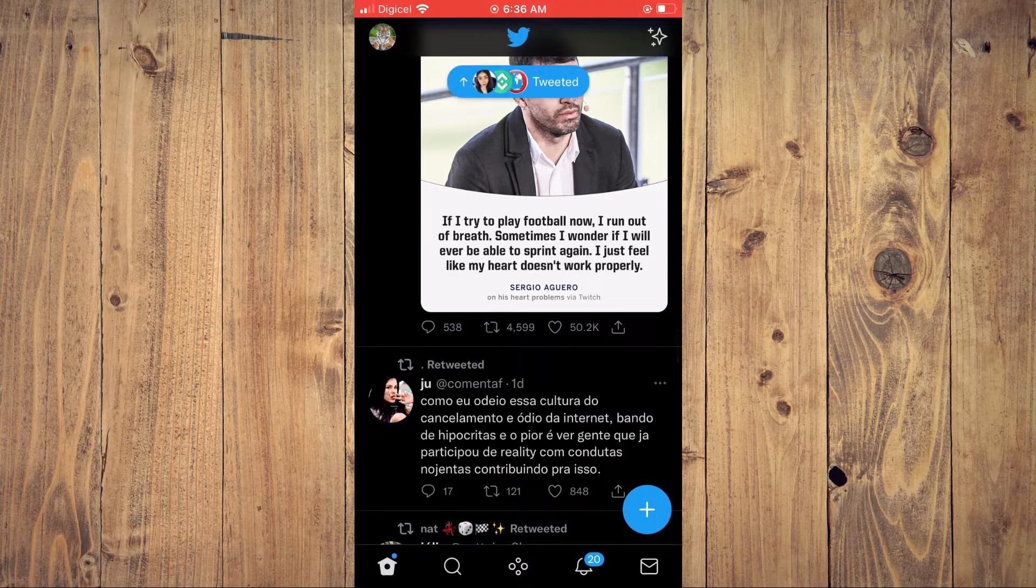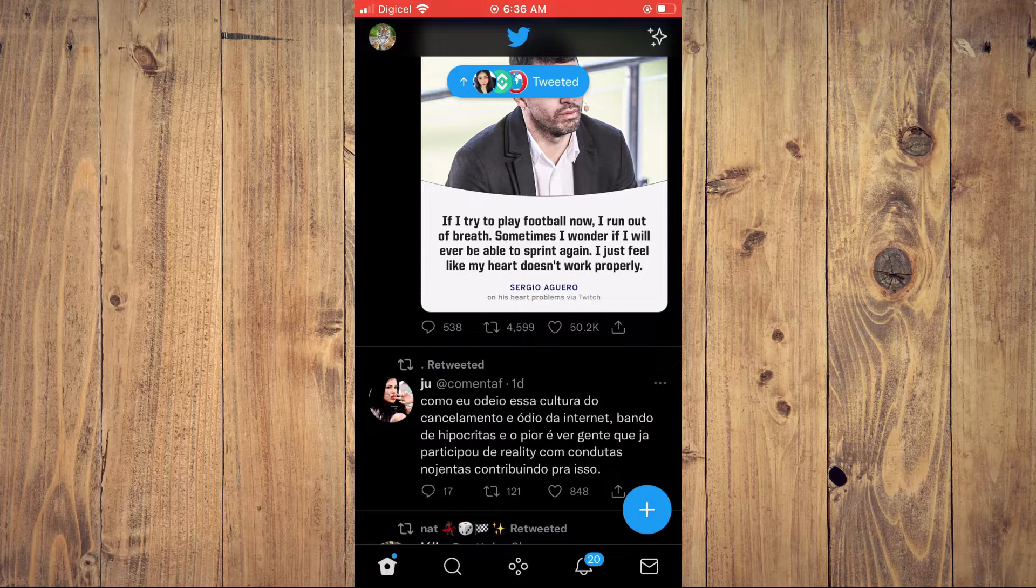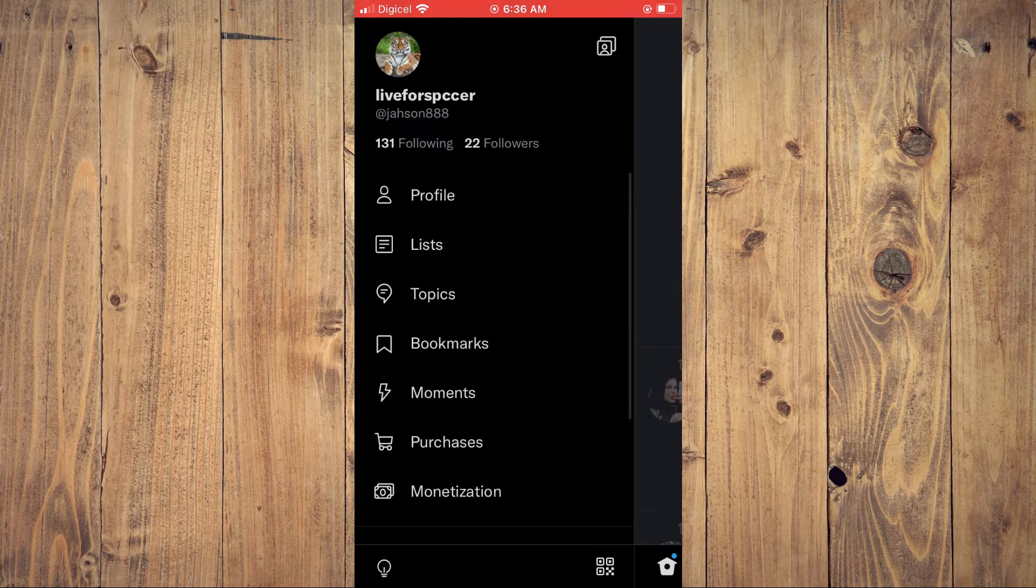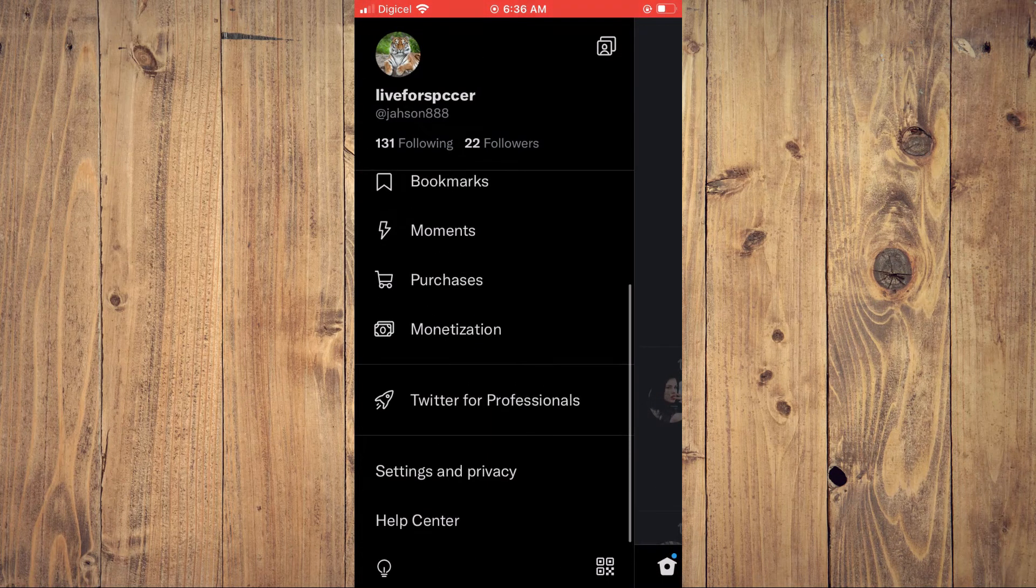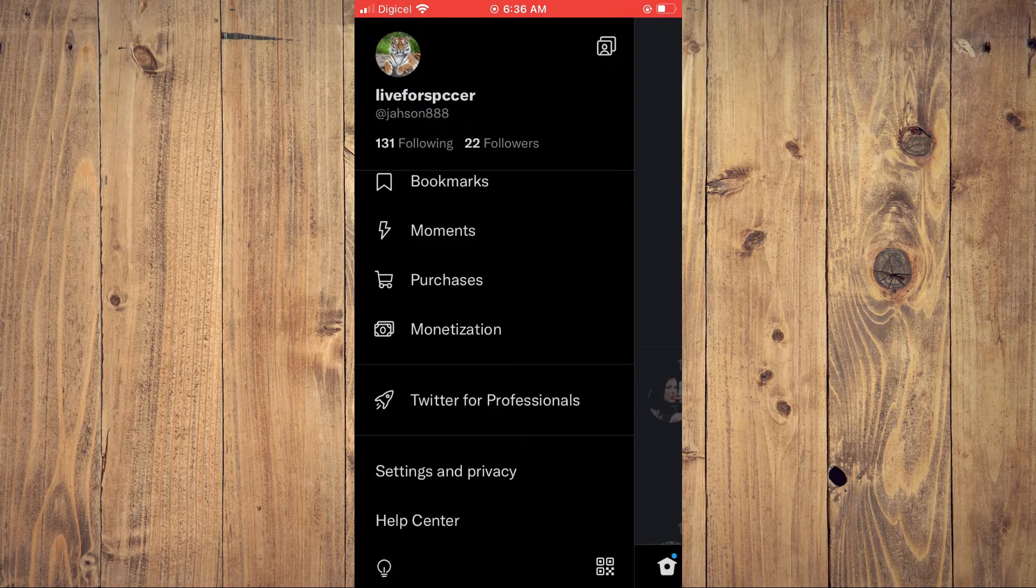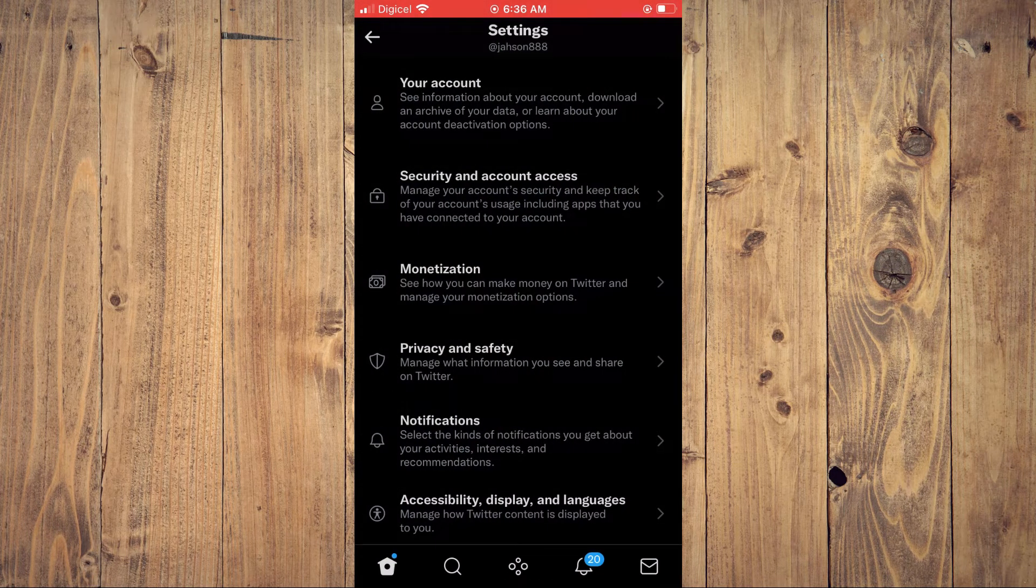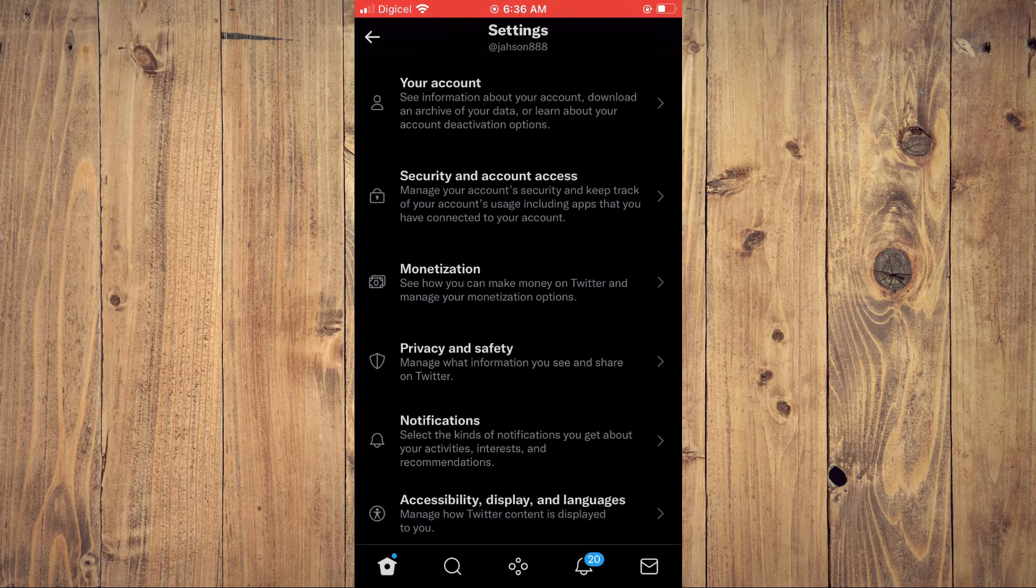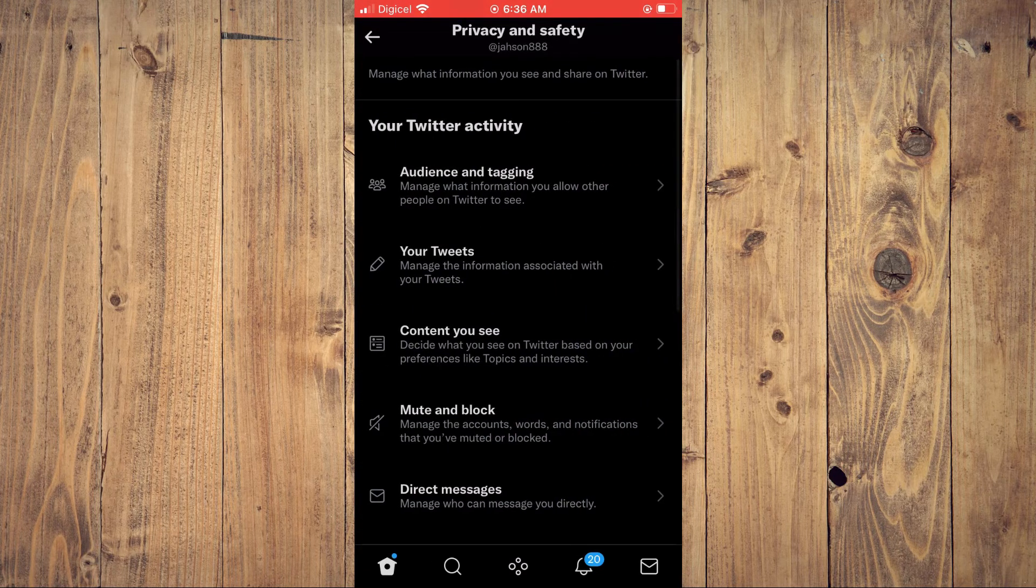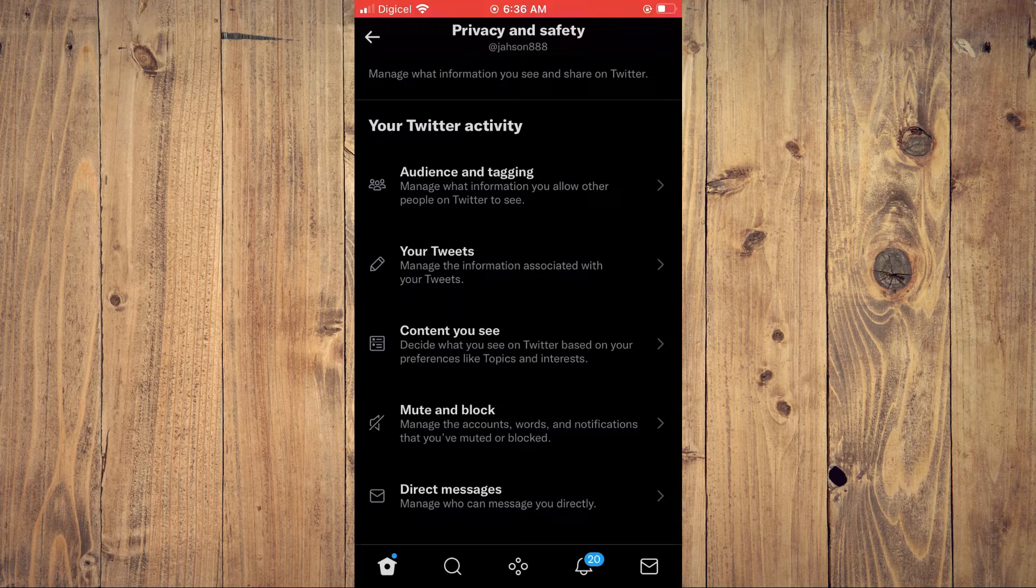profile pic in the top left hand corner. Then you'll scroll down a bit and tap on Settings and Privacy. Then you'll select Privacy and Safety, and from here you'll see a few options. You can tap